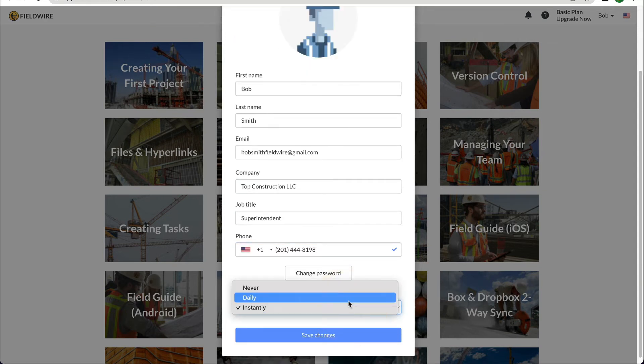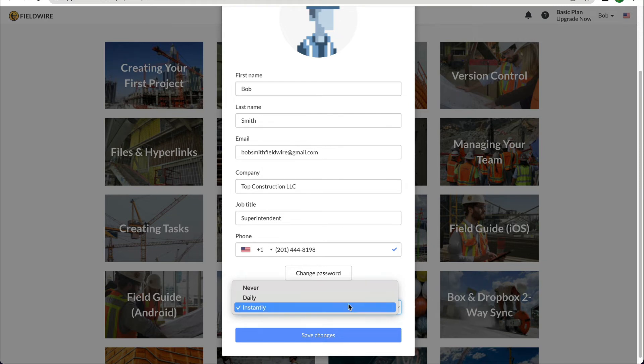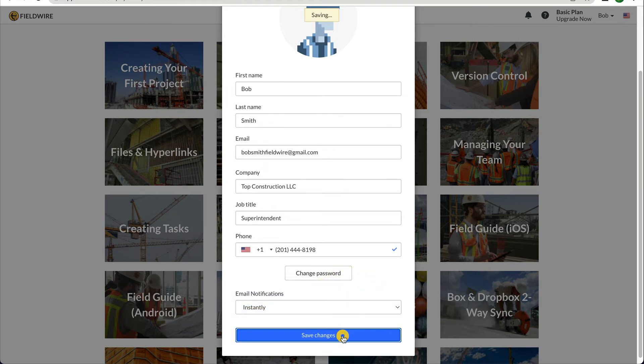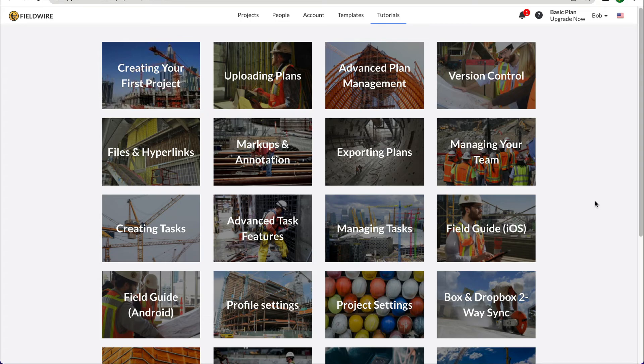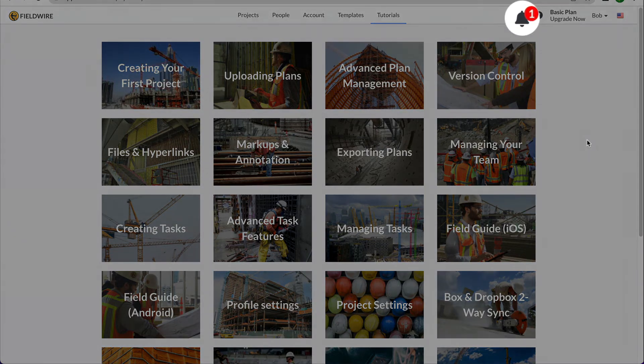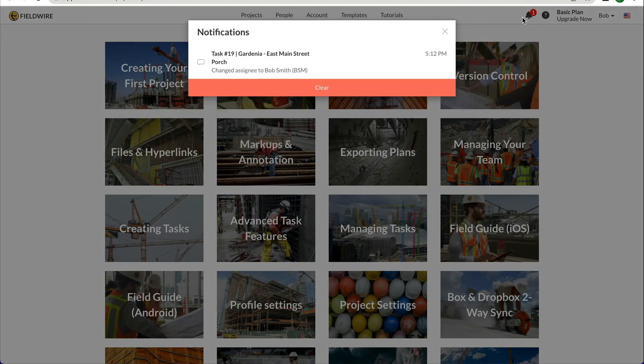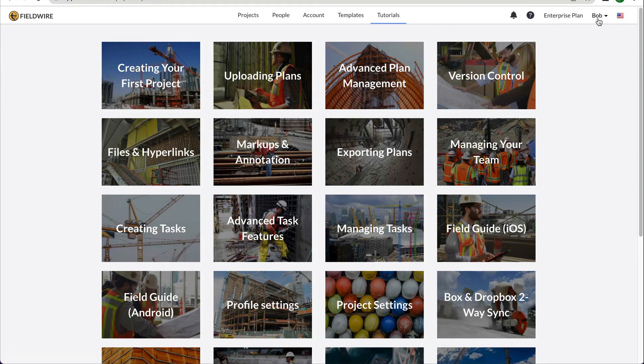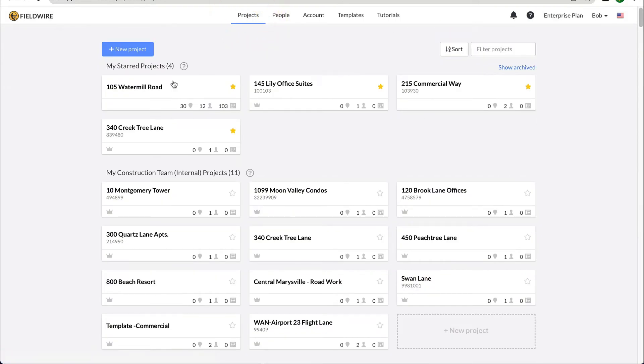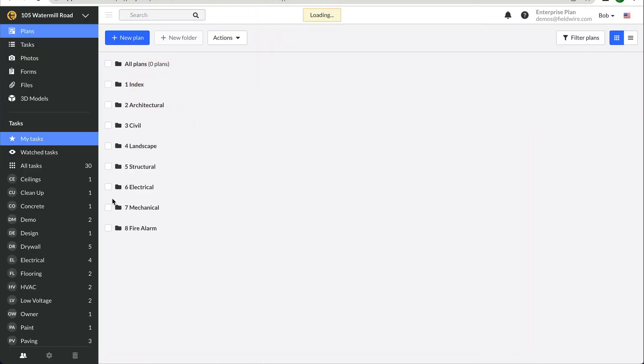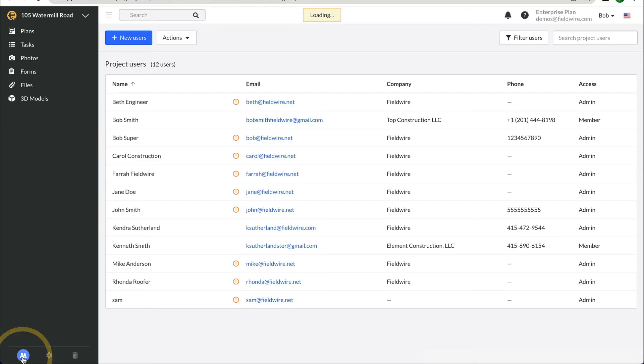You can also edit your email notifications. If you choose to set your email notifications to Never, we recommend checking the app regularly to see your notifications in the bell icon. If you go into a project, your profile settings can be viewed by all users on your projects from the Project People tab in the lower left.